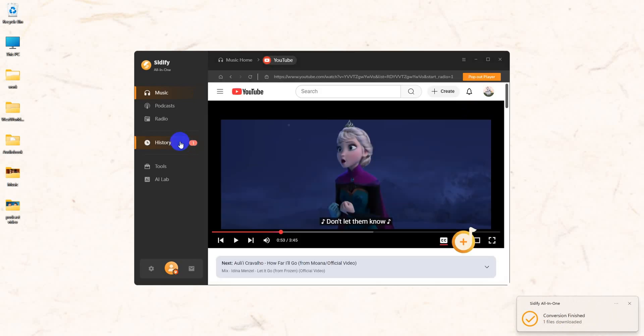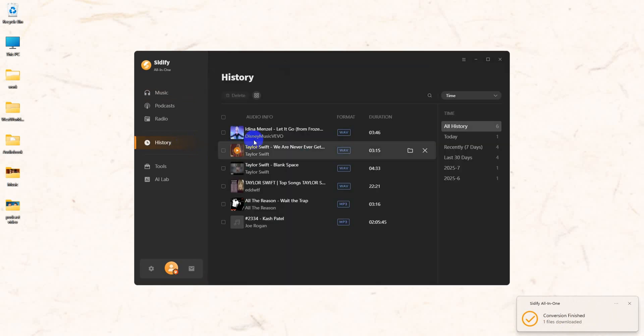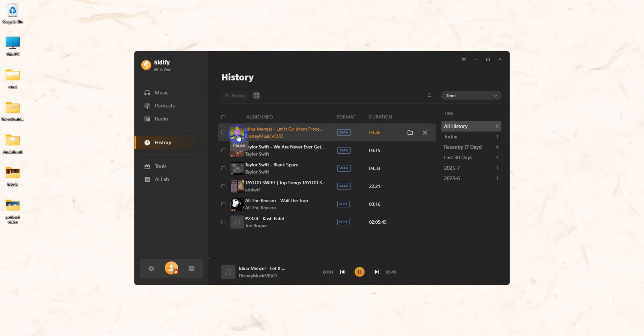After the conversion is done, you can go to History, check the converted audio, and play it directly.